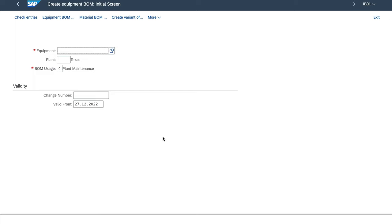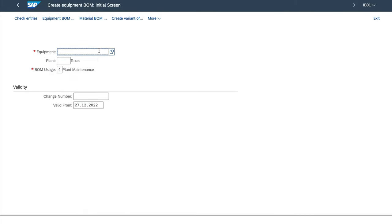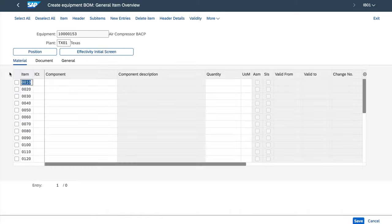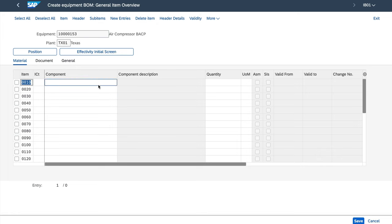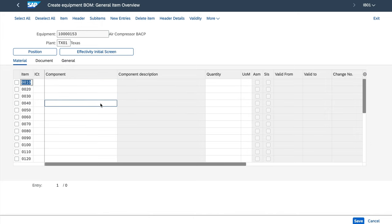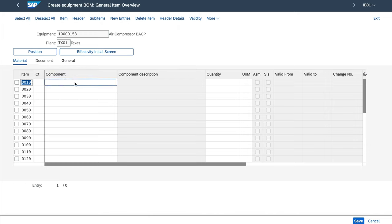To create equipment BOM, there are some prerequisites. We need the equipment number, the spare parts material numbers and the information about quantities. We meet all these prerequisites, as you may remember from the previous graphics, so I already launched the transaction IB01. Here we enter the equipment number, which is in our case this one. We also enter the plant number for Texas TX01 and we select the BOM usage for which is plant maintenance. Now all we have to do is to enter the relevant spare parts here in this table.